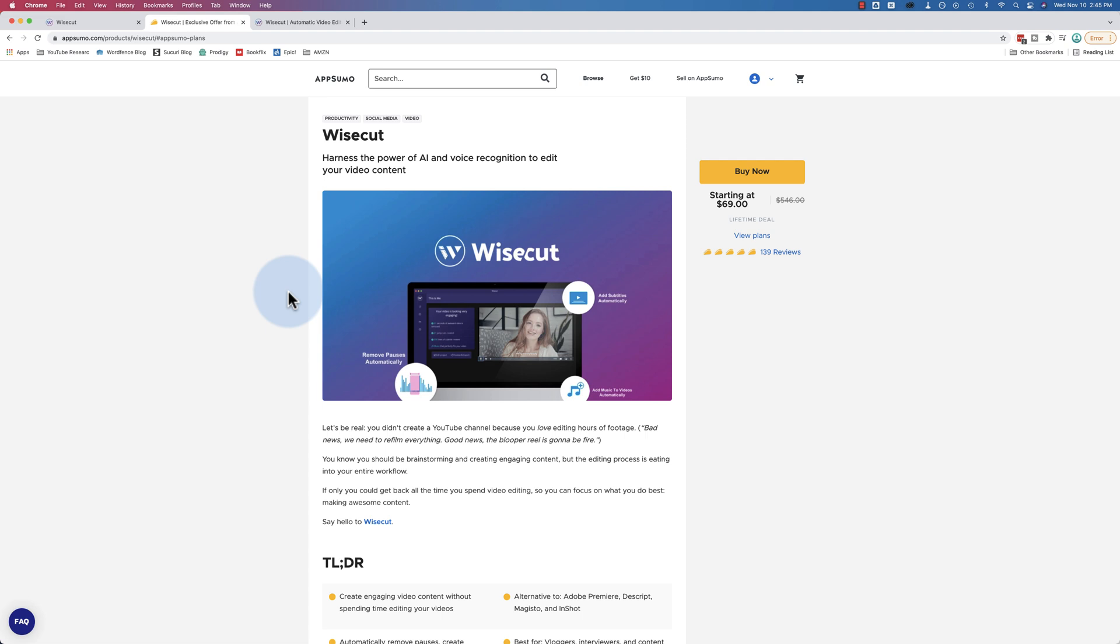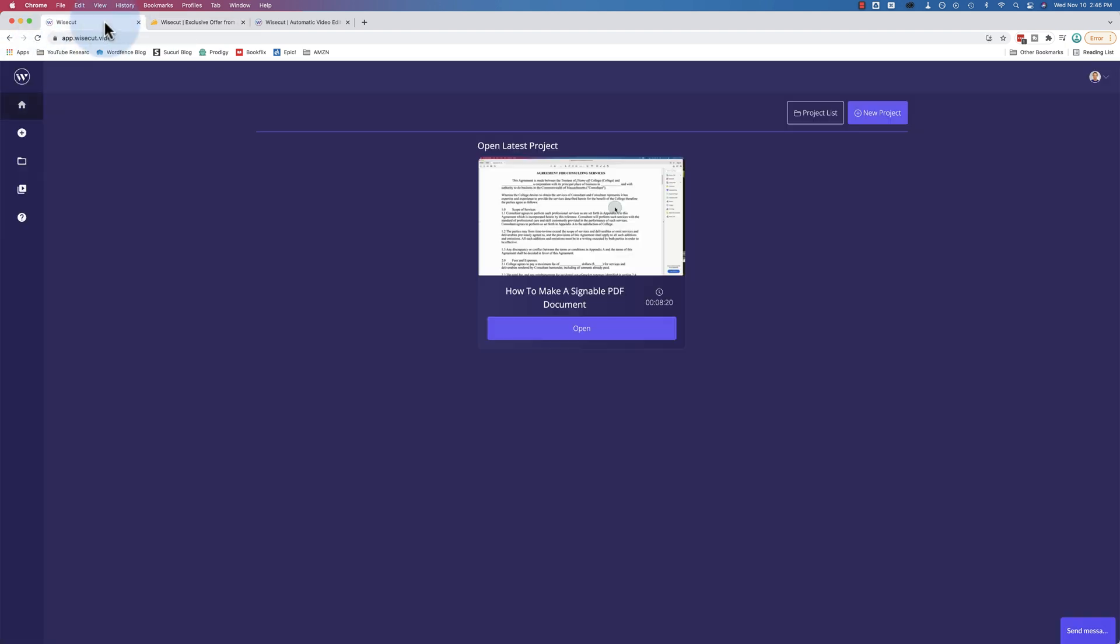If the AppSumo deal is over there may be a link down there to the Wisecut website itself as an affiliate link. So you can click on either one of those if you want to give me some credit and that'd be great. And Wisecut itself, the reason I got it was for transcription.